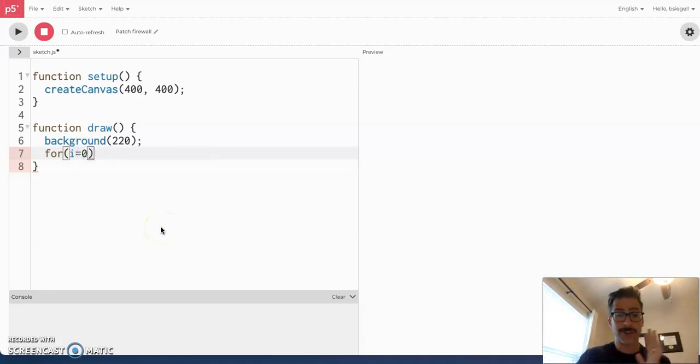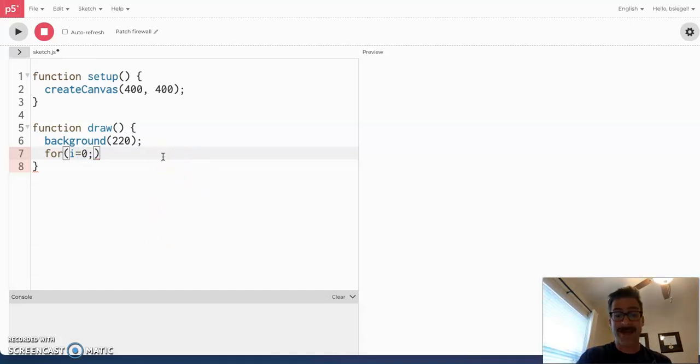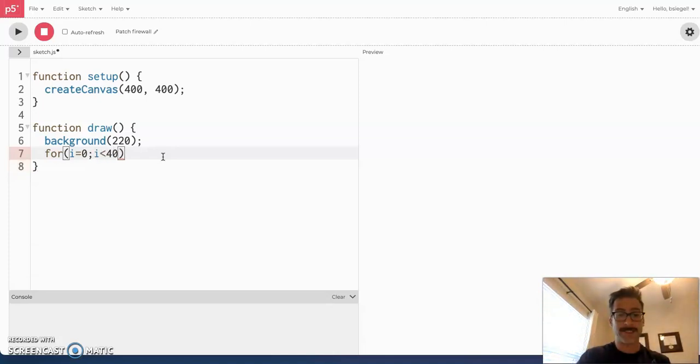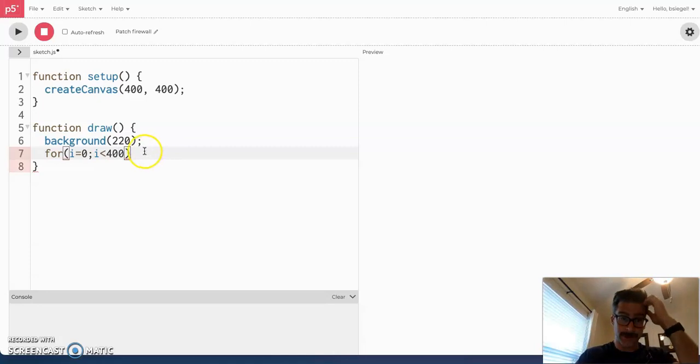So, that's your starting place. The next thing you're going to do is tell it where to end. So, I want it to go from zero and then what's your ending number? I'll say until i is less than 400.